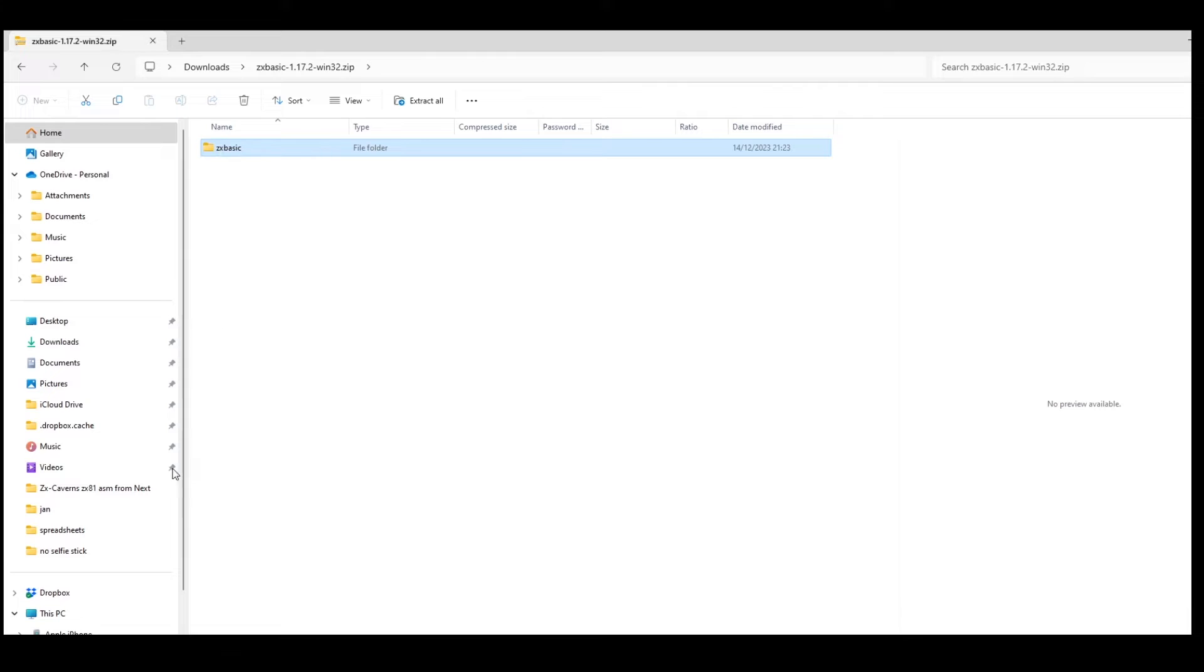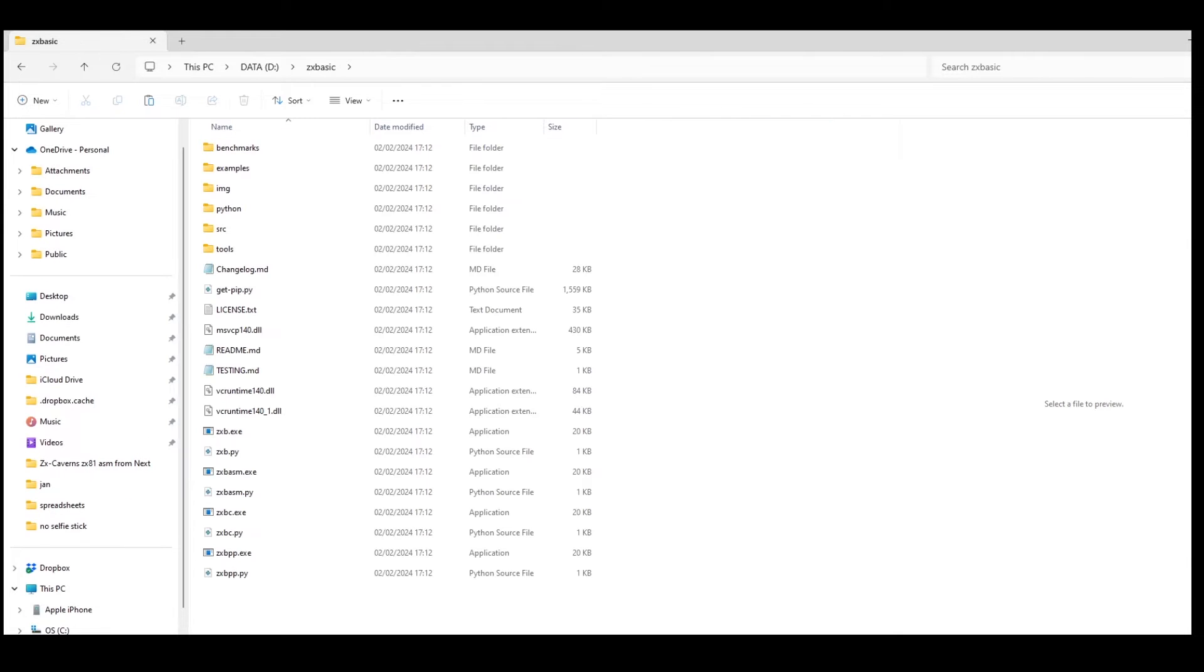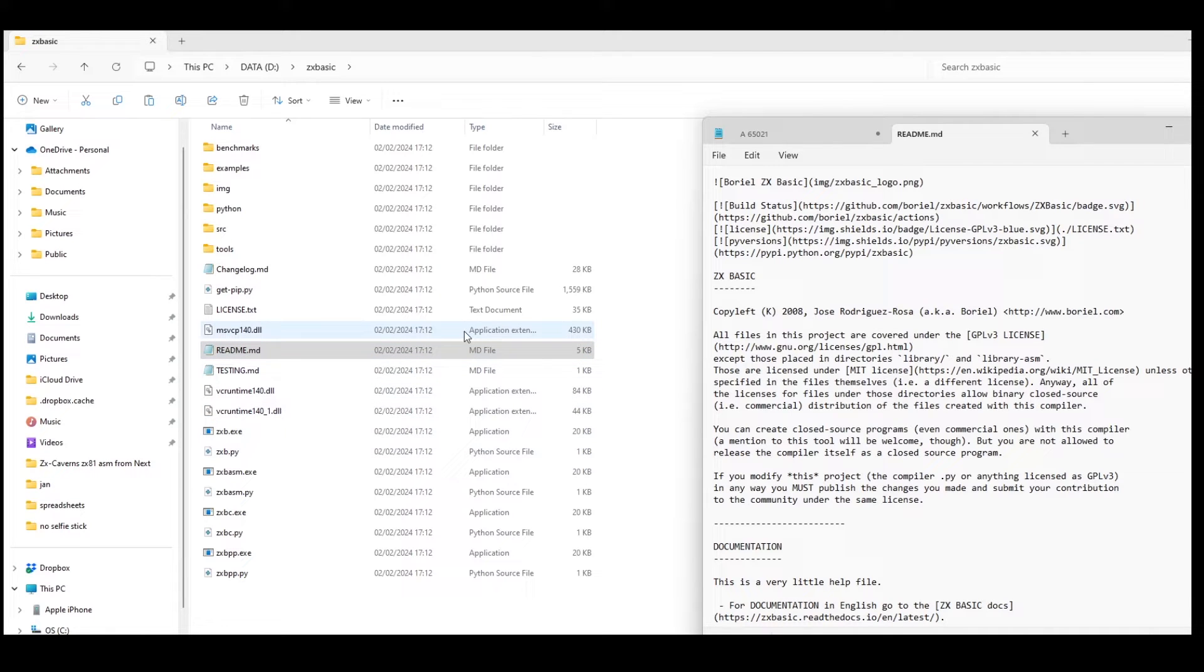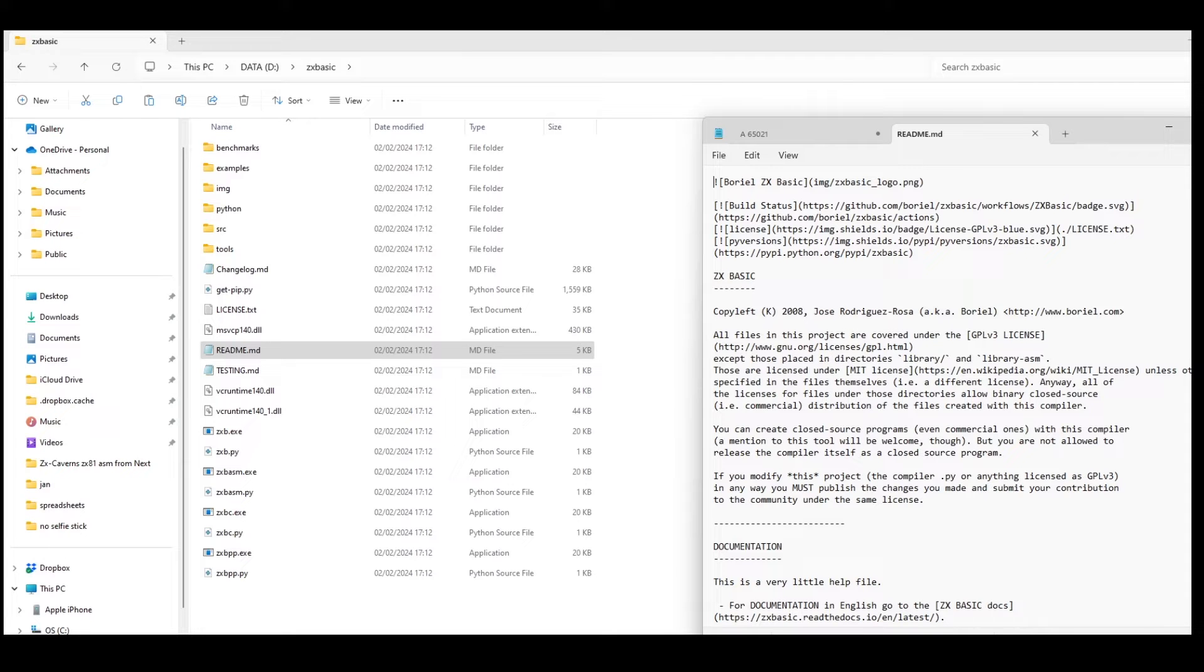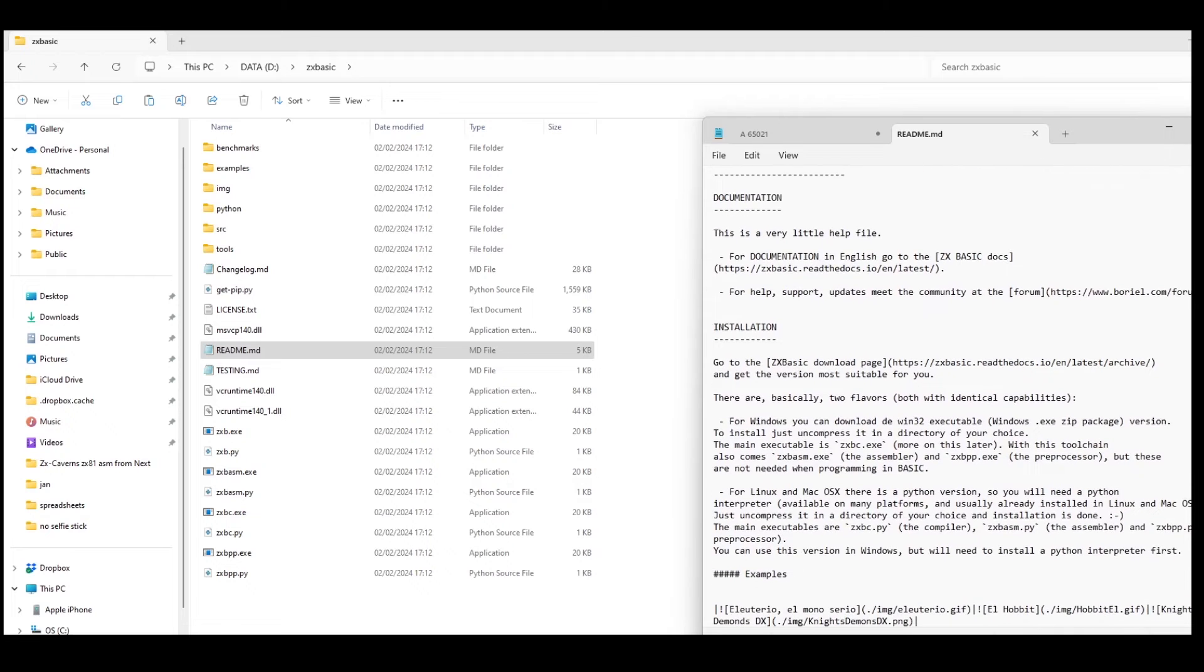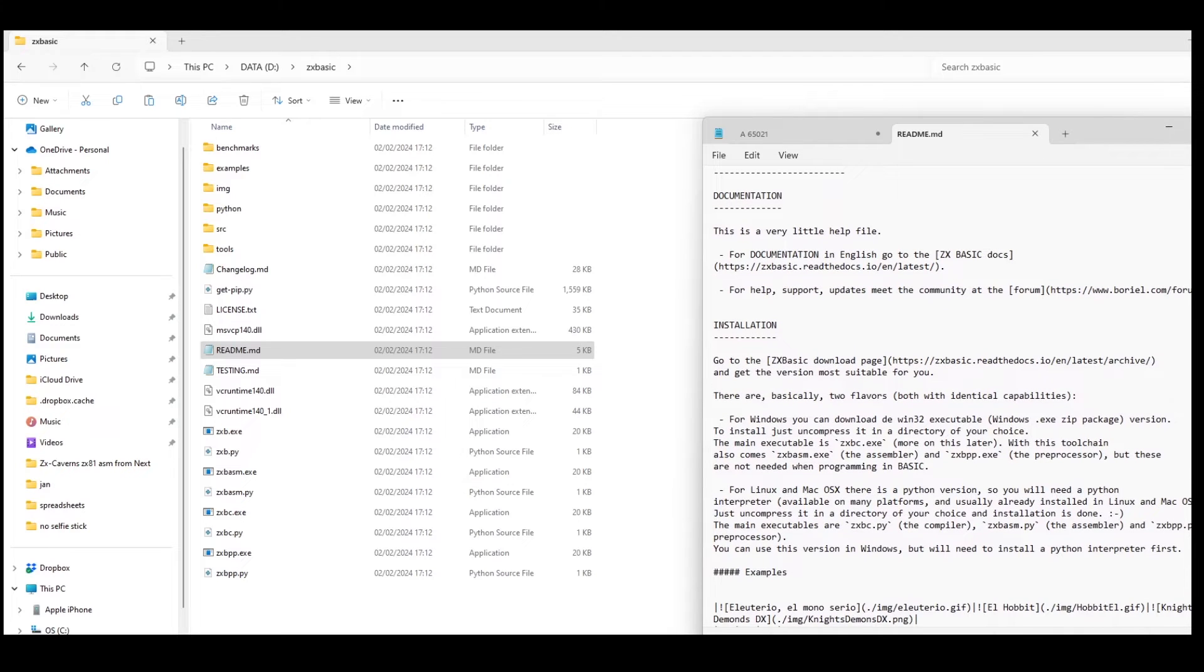So copying the folder from the zip file and put it onto my ID drive, and I can then look at the readme file. So it says the package is copyleft by Josie Rodrigo Rosa, and then there's information about installation, documentation.